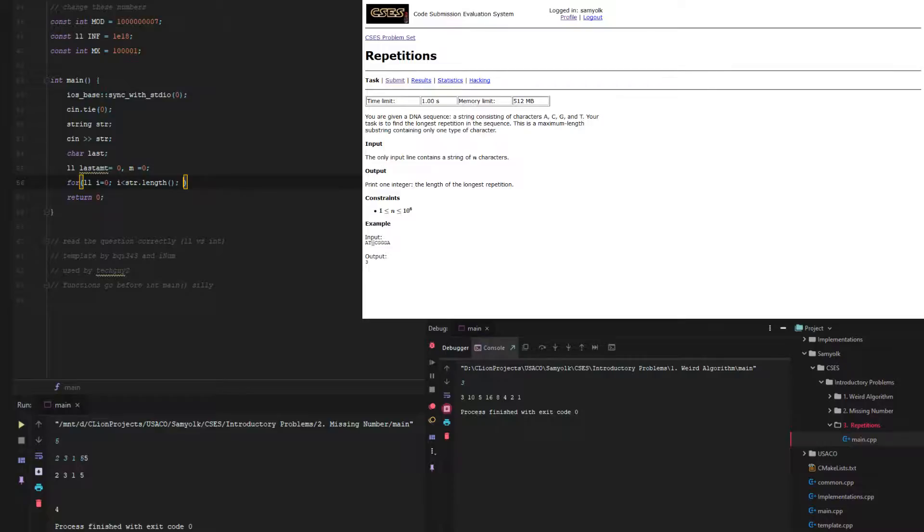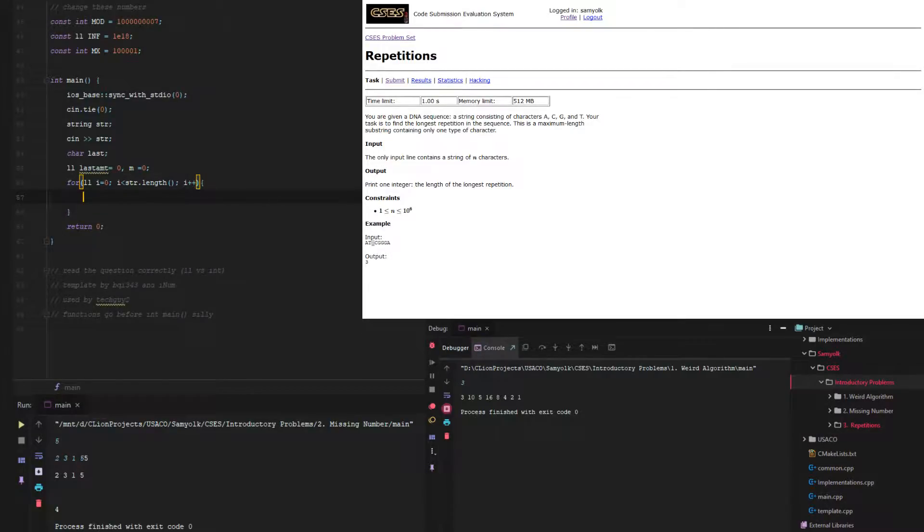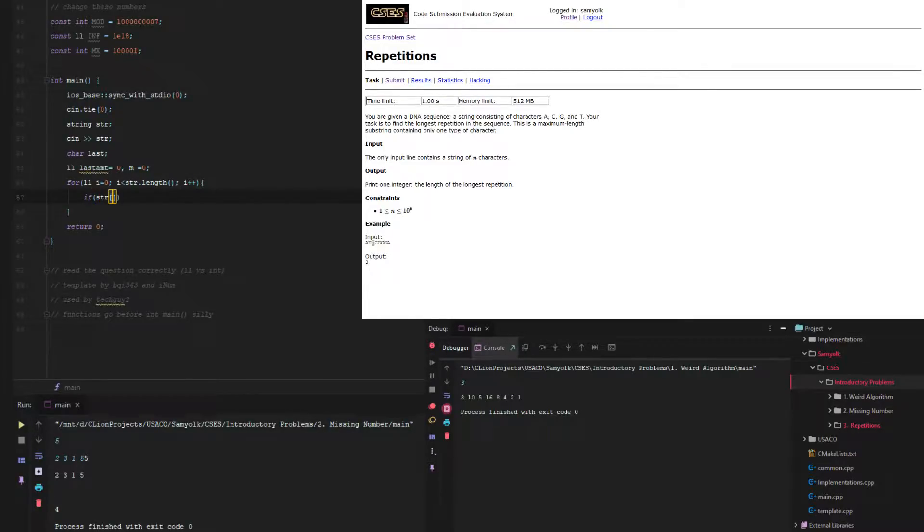Then we do i plus plus, and now we need to compare it. So if str[i] does not equal last,